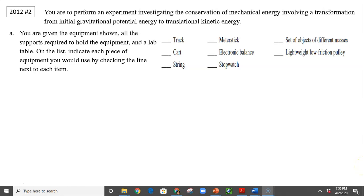Hi, this is Mrs. La Barbara. This is AP Physics Mechanics C. Today we're going to talk about how to answer a question regarding labs. You are to perform an experiment investigating the conservation of mechanical energy involving a transformation from initial gravitational potential energy to translational kinetic energy. You are given the equipment shown, all the supports required to hold equipment, and a lab table.